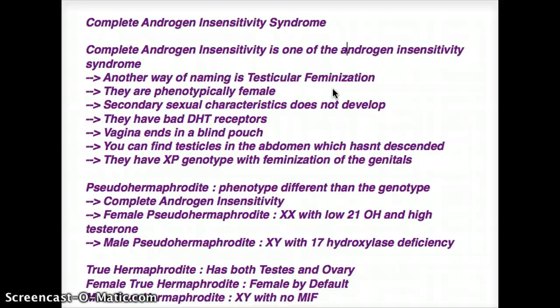They are going to have defective dihydrotestosterone receptors. On a physical exam, you're going to see a vagina that has a blind pouch. You can find testicles up in the abdomen which have not descended. And phenotypically they're going to be XY rather than XX.